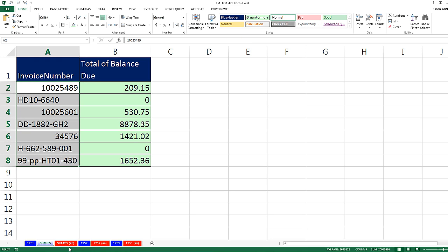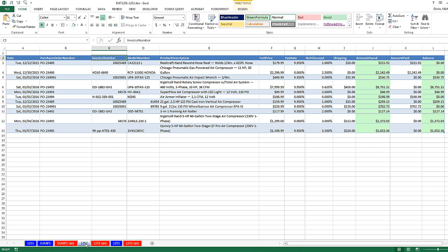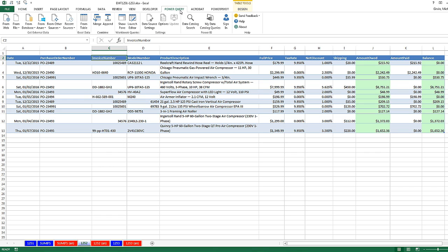So in this video, 1,252, we have the same table. We're simply going to use Power Query. And with a few clicks, it'll get a unique list of invoice numbers and add all of the balances.